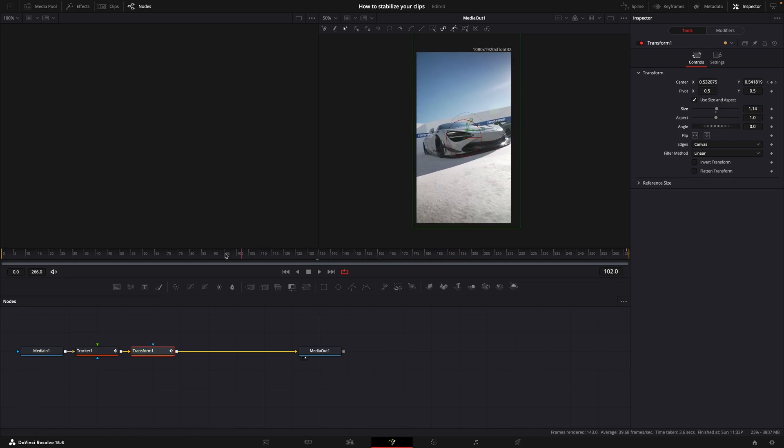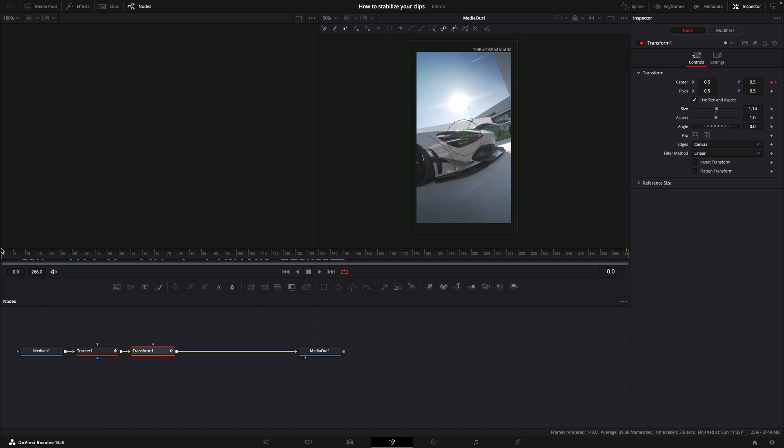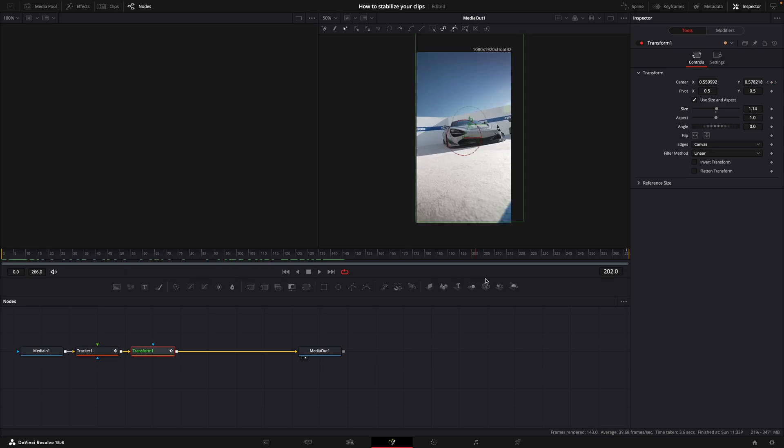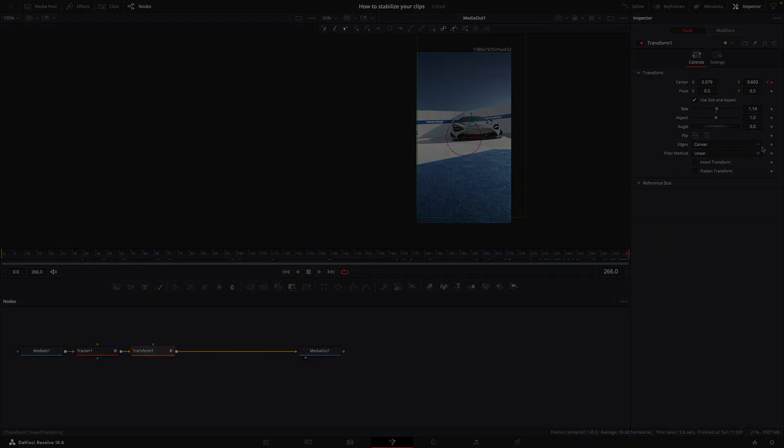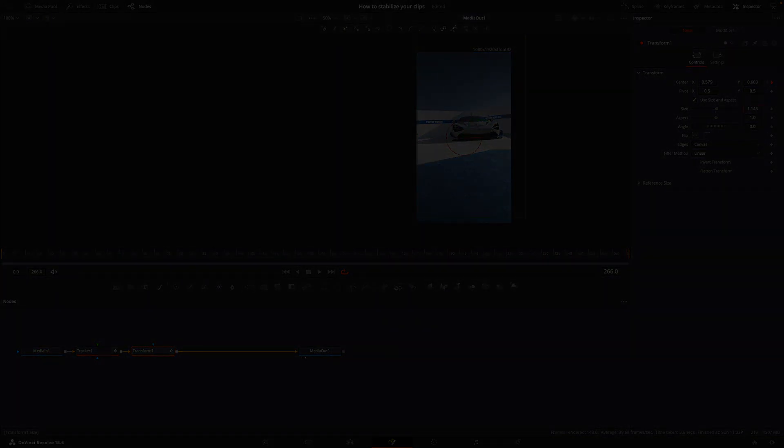Now we have successfully stabilized a clip. That's basically it.